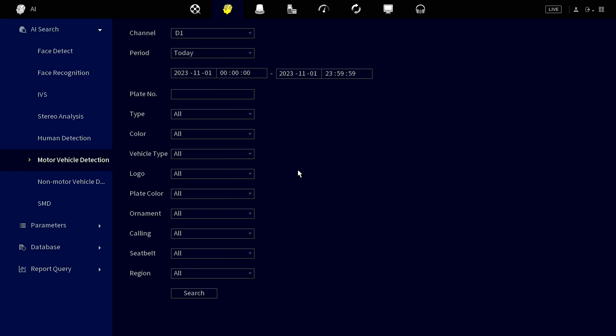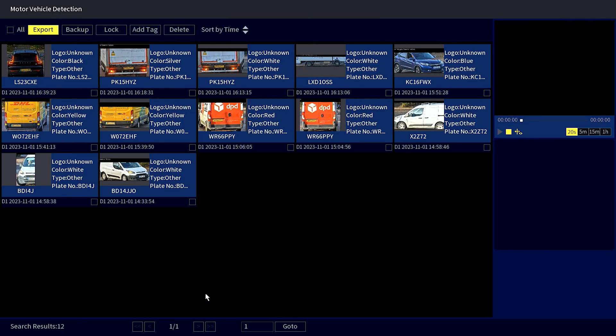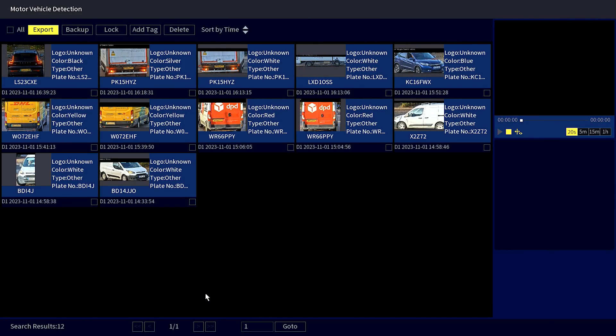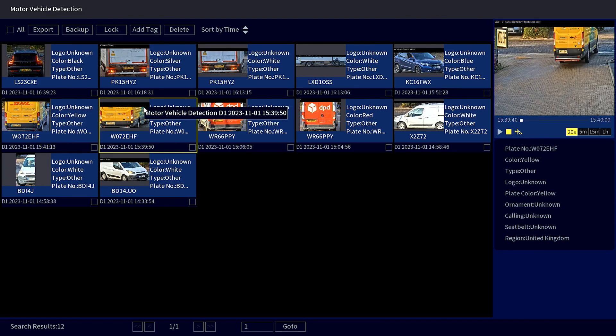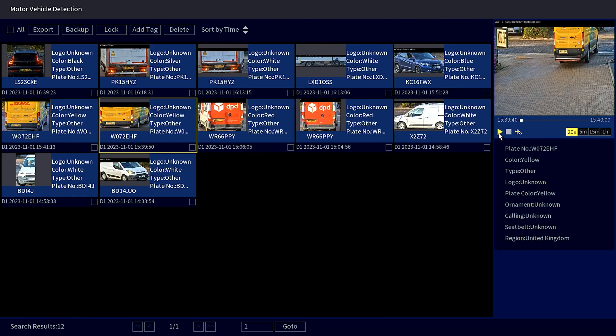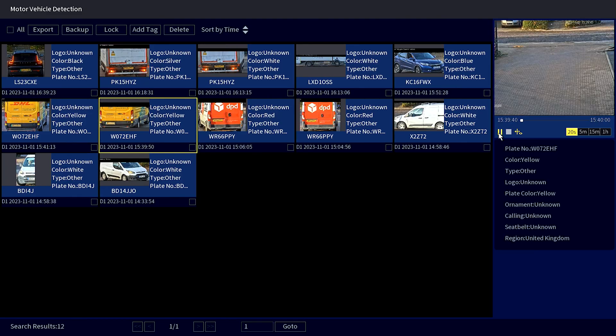Once your parameters are set, click search and your search results will display snapshots of relevant footage. To view the video, simply click on a snapshot and press play to view the entire footage.